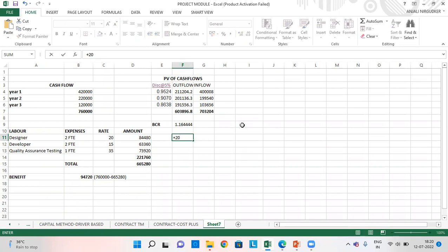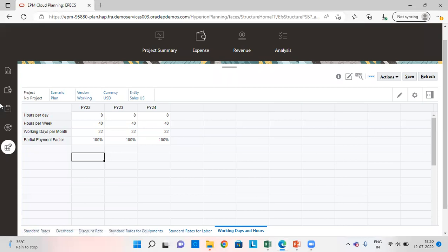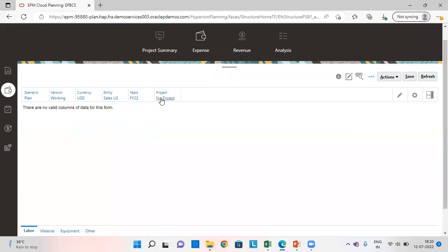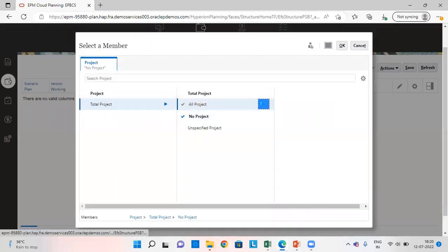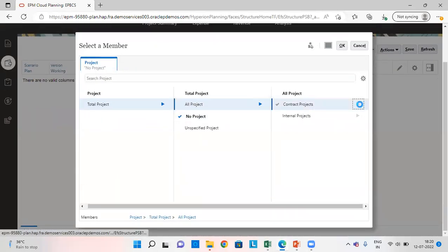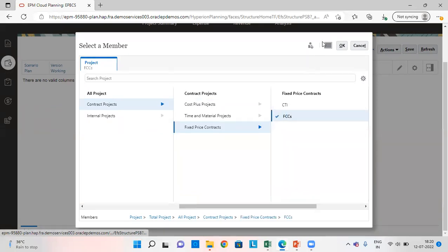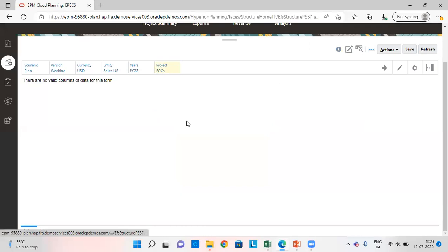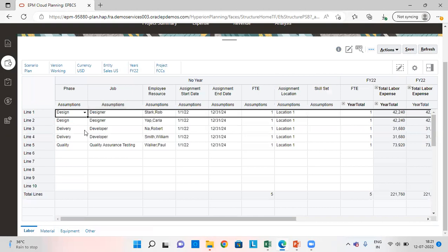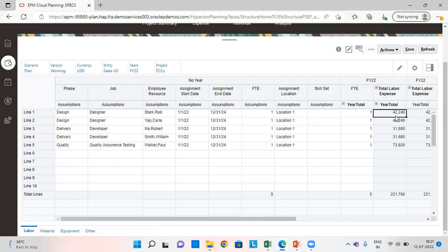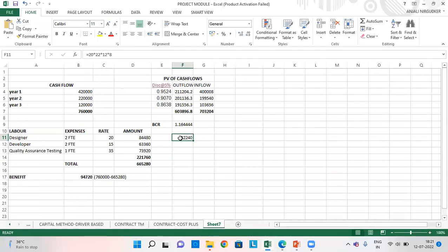This is the rate 20, which gets multiplied by number of days in a month, 22 multiplied by number of months in a year, which is 12 multiplied by 8, because 8 is the working hours per day. When we do this calculation, it will come to 42240. As we can see in our application, we'll go to driver based, select the project. Go to contract project, fixed price project, select your correct project, click on OK. And as we can see here, the amount for the designer in line 1 is 42200, which gets validated here.